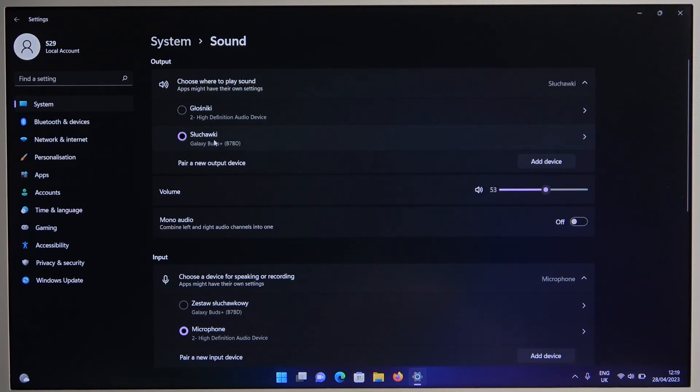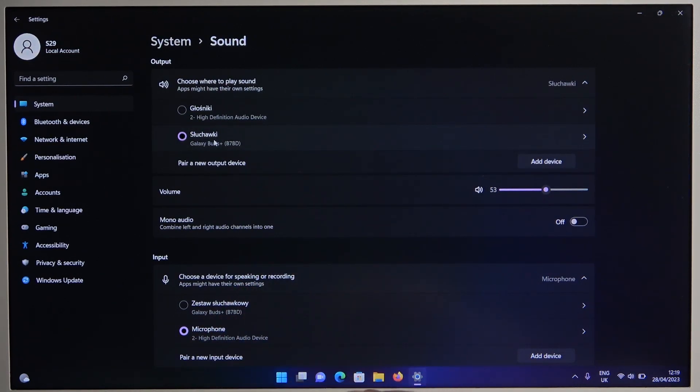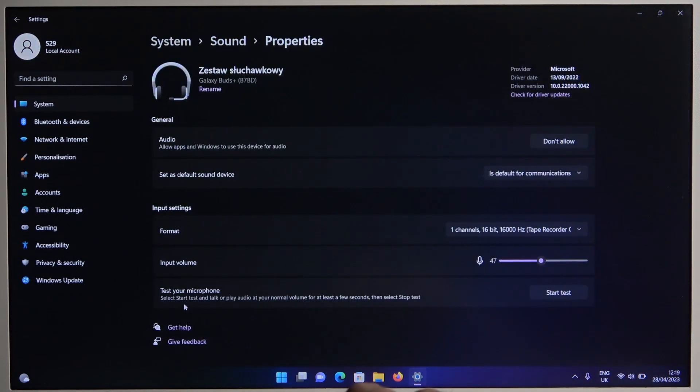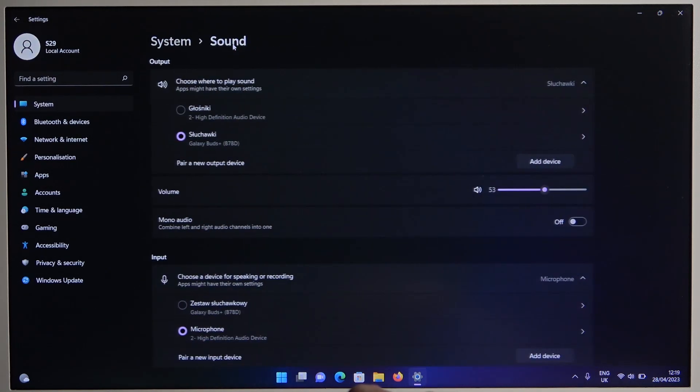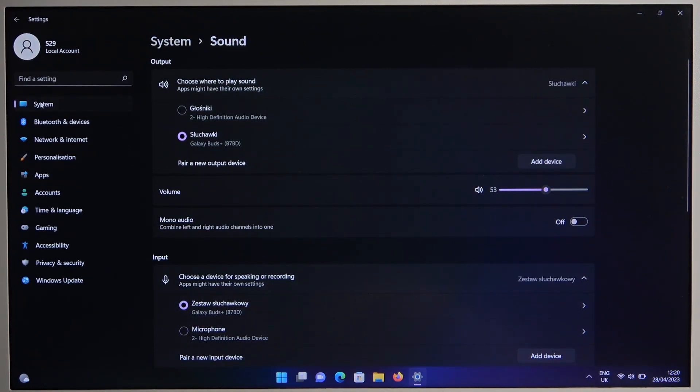As you can see, the output is set up for the Galaxy Buds, but the input is not. So we have to select it manually. Let's go back. Select them by tapping on this icon. And here it is.